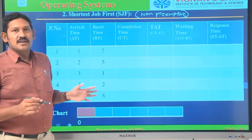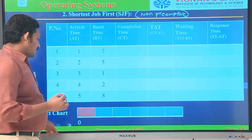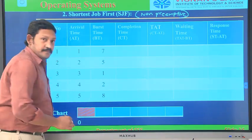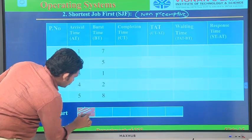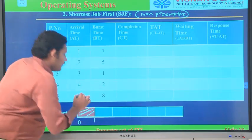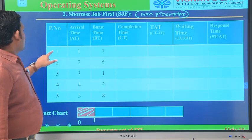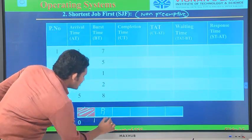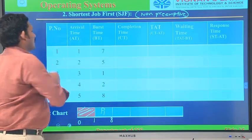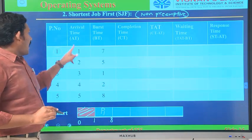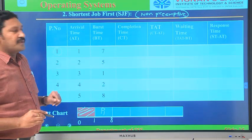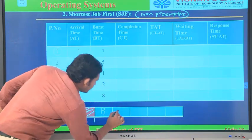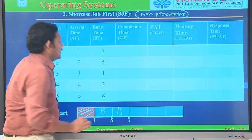We start drawing the Gantt chart. At time interval 0, there is no process available, so we keep it empty. At time interval 1, only process P1 is available, so by default we execute process P1. P1 will be executed for 7 seconds, so 1 plus 7 equals 8. At time interval 8, all processes are available. We identify the process with the least burst time — here it is 1, which is process P3. So P3 executes next: 8 plus 1 equals 9.